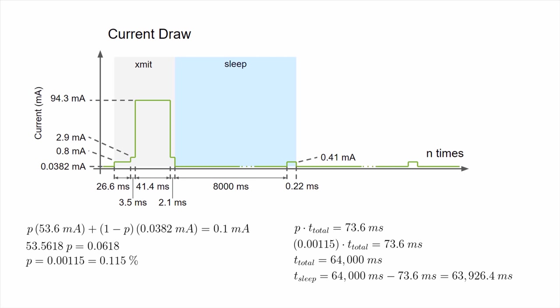Because we sleep in multiples of 8 seconds, we divide that calculated number by our sleep time, 8,000.22 milliseconds, to find that we need 7.99 sleep cycles. Because sleep cycles need to be in whole numbers, we round that up to 8.